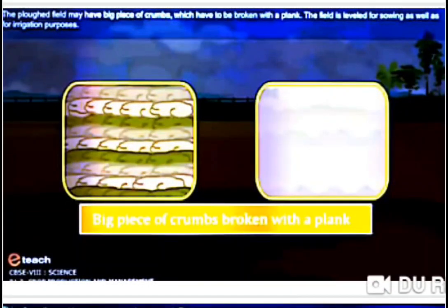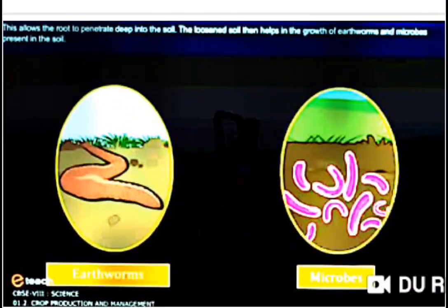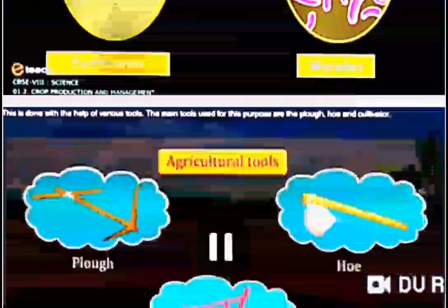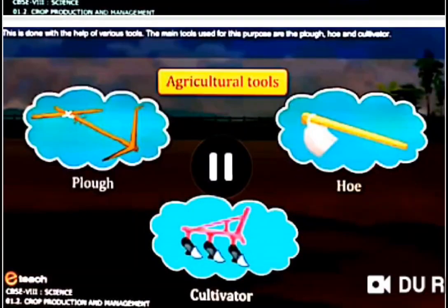By plowing, the big pieces or crumbles are broken down into smaller pieces and mixed with the soil. Another advantage of plowing is that the loosened soil helps the growth of earthworms and microbes, which make the soil rich in nutrients. For plowing we use different agricultural tools.